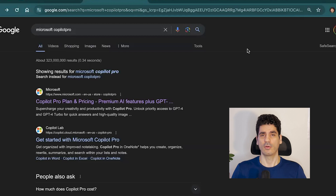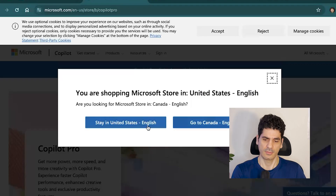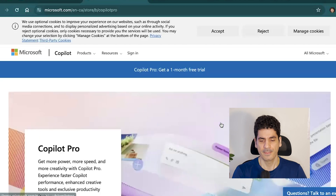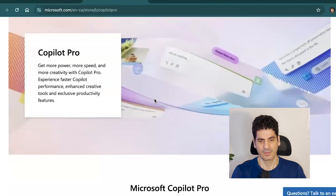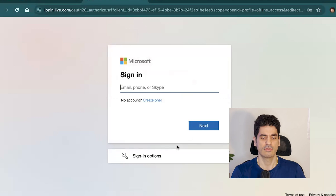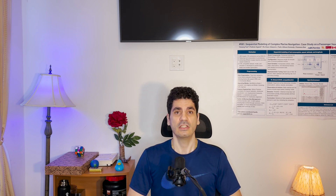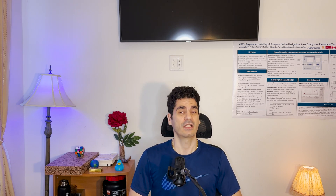To activate the one-month free trial for Copilot Pro, search for 'Microsoft Copilot Pro,' choose the first option, select your country, and you'll see the one-month free trial option. An important note: if you are already using it through work or school with an organization account, you need to sign out first, because Copilot Pro is only available on your personal account.